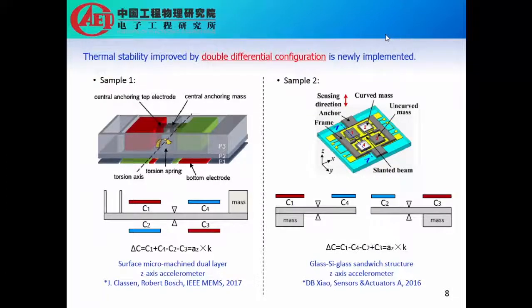Thermal stability improved by double differential configuration is a newly implemented technology. Here we give two examples to show how it works.